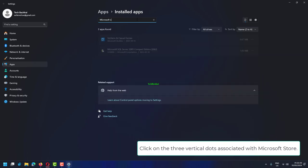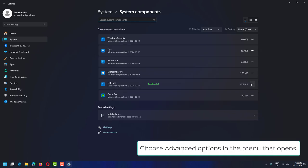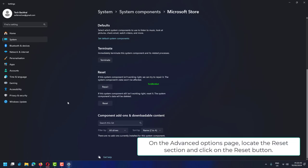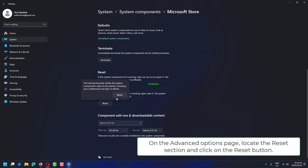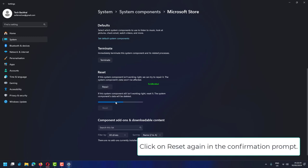Click on the three vertical dots associated with Microsoft Store. Choose Advanced Options in the menu that opens. On the Advanced Options page, locate the Reset section and click on the Reset button.